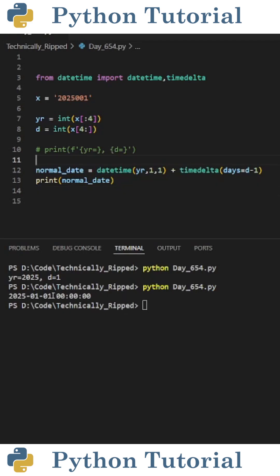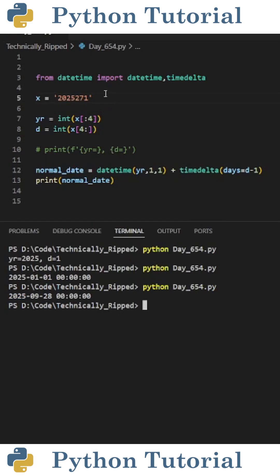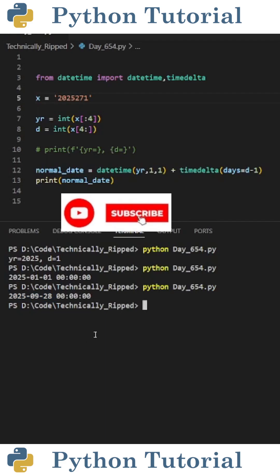When I print normal_date and run the code, you see I get 2025-01-01. If I change the string to 2025271 and run the code, you see I get 2025-09-28. Like and subscribe for more Python videos.